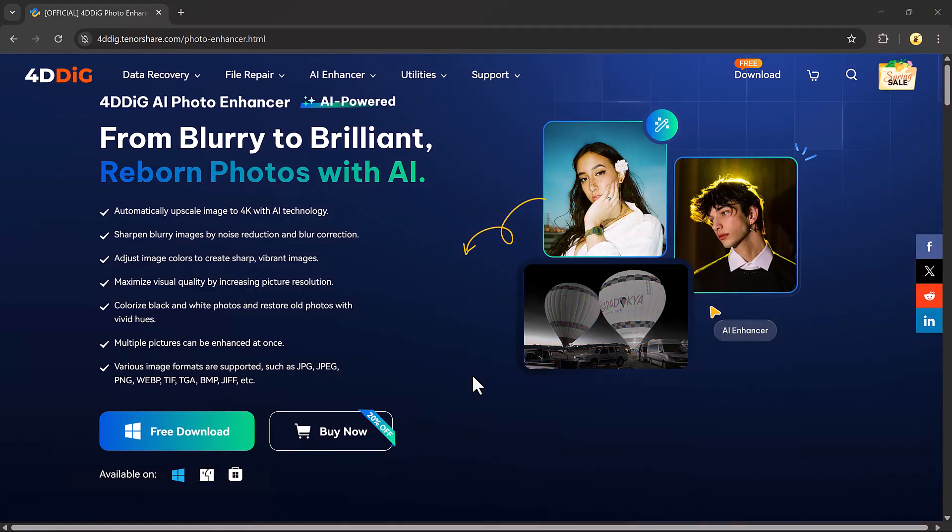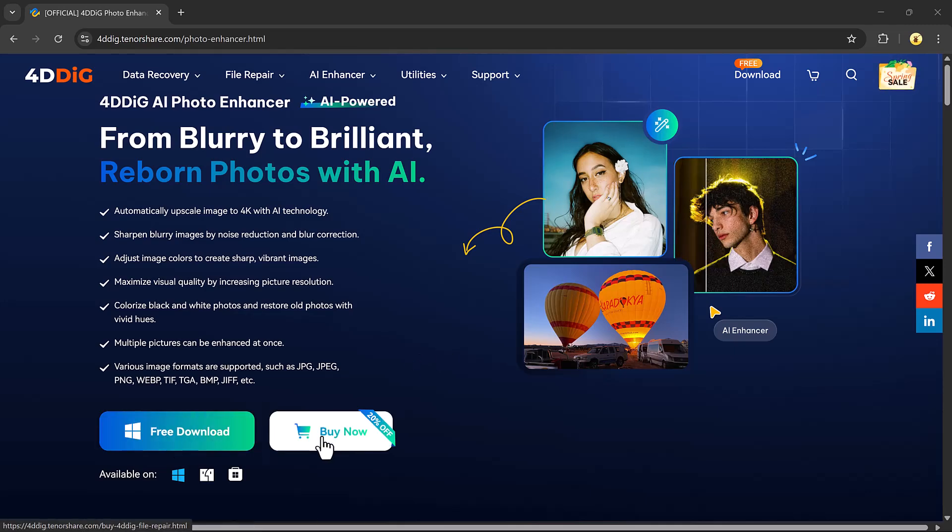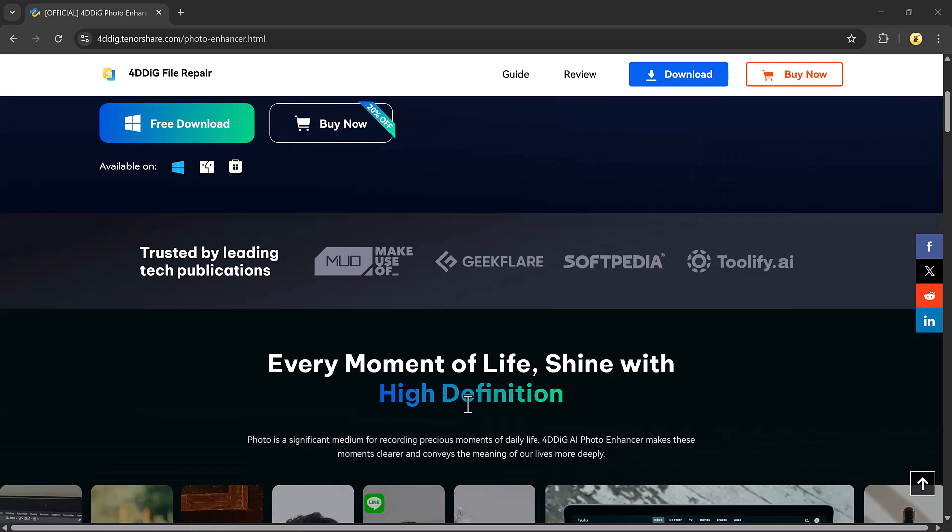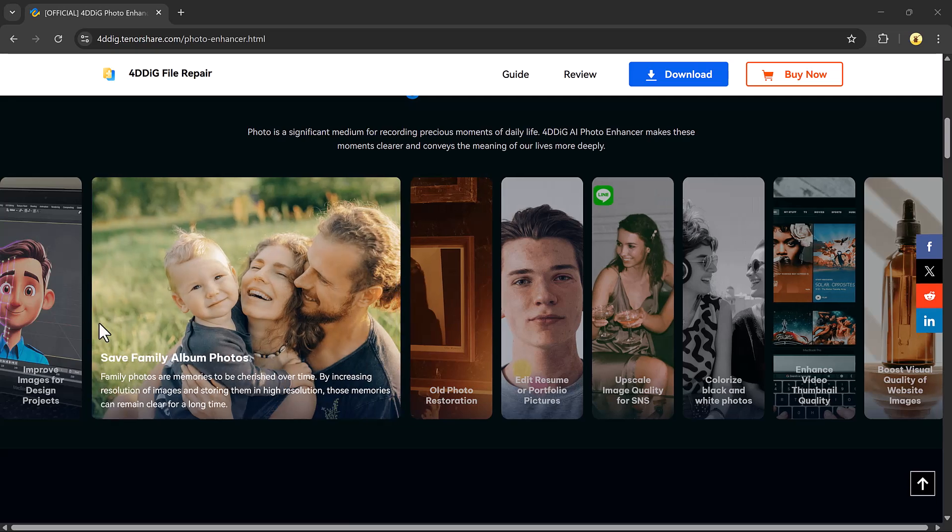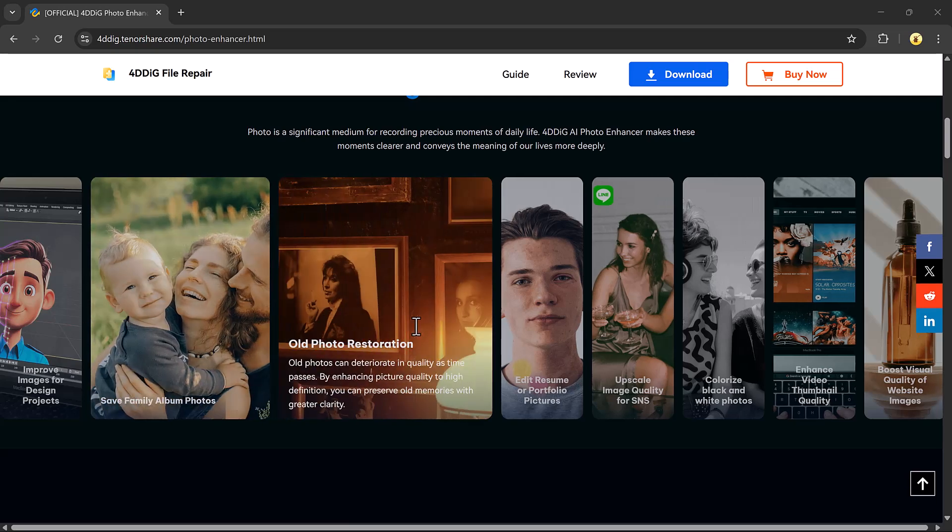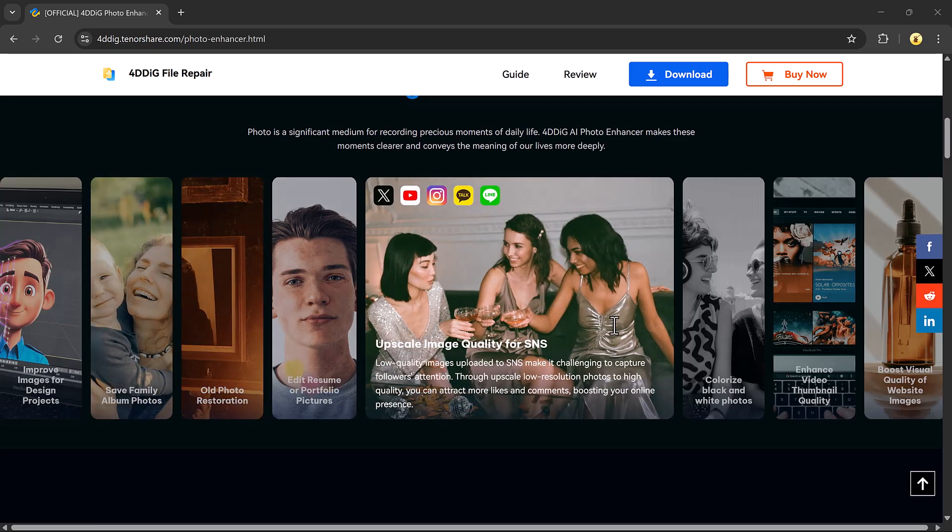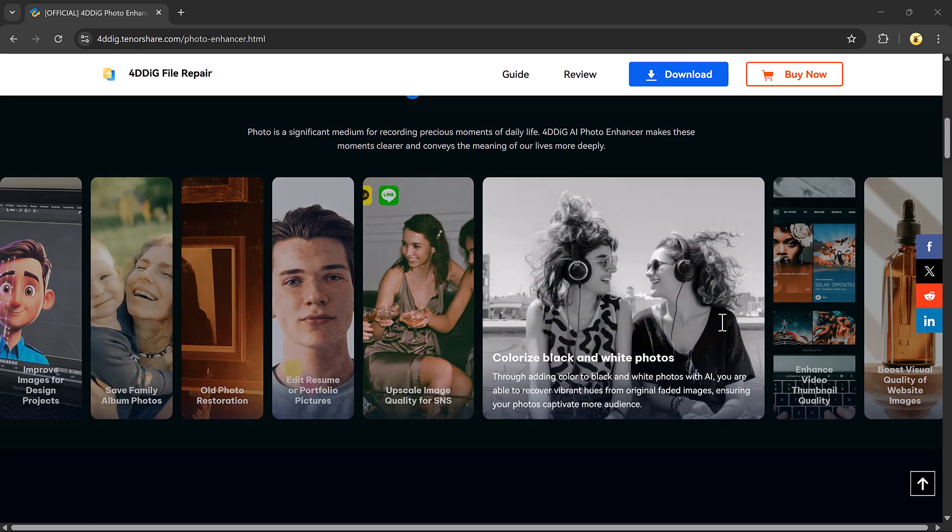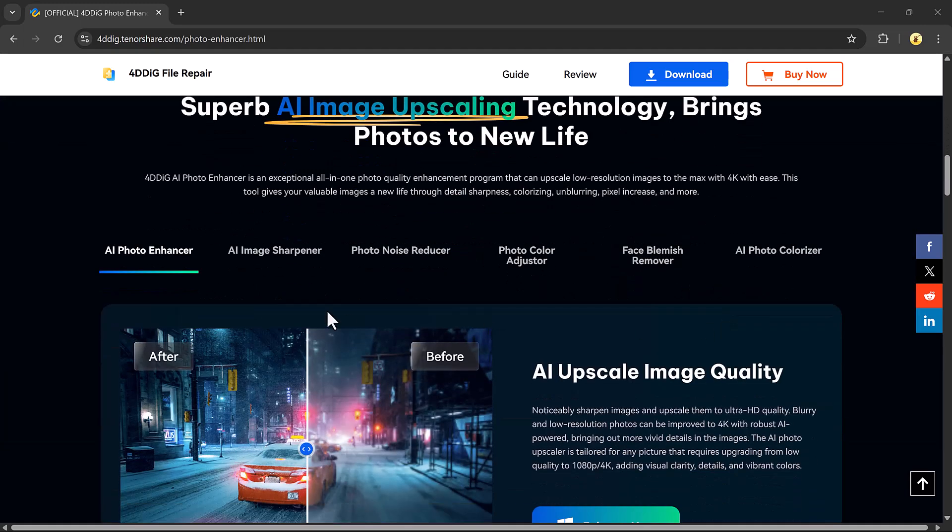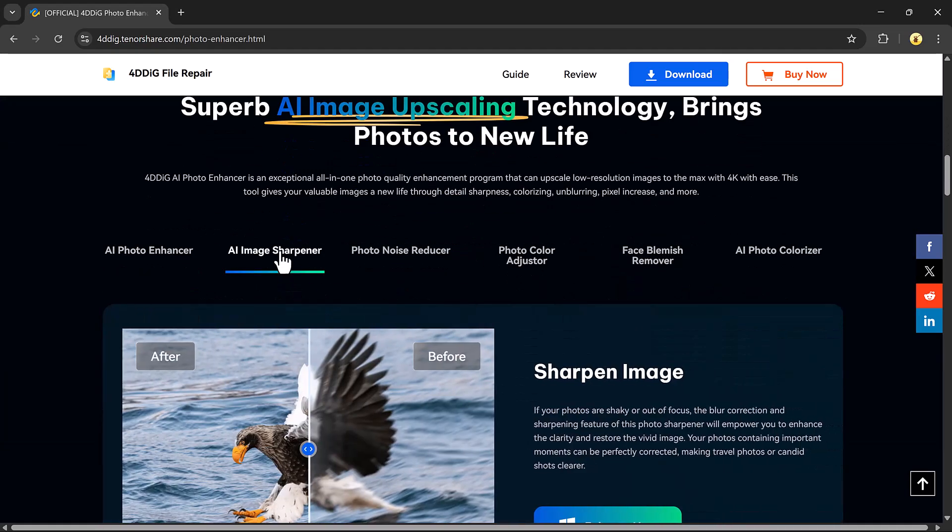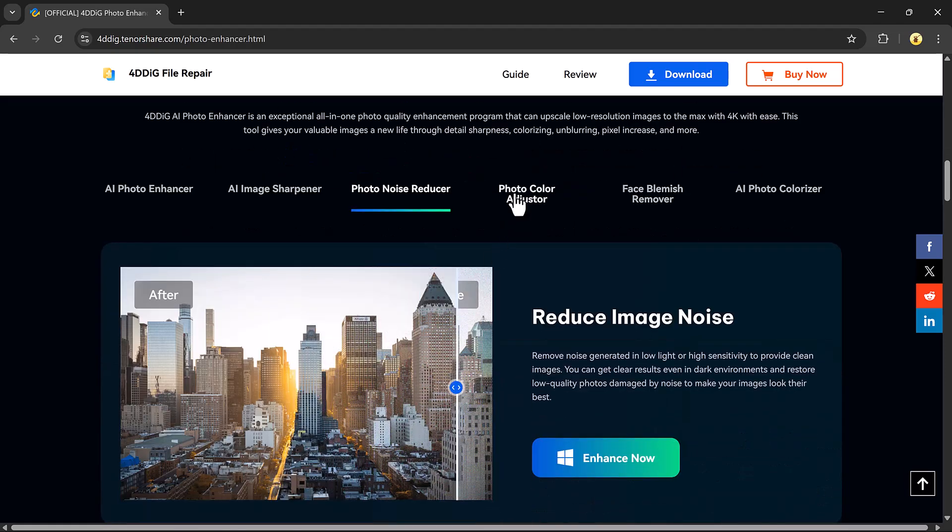Thanks to an amazing tool called 4DDiG Photo Enhancer. This AI-powered tool makes it super easy to restore, sharpen, and upscale your images with incredible detail and clarity. Whether it's an old memory, a pixelated profile picture, or a scanned photo, this tool can breathe new life into it.